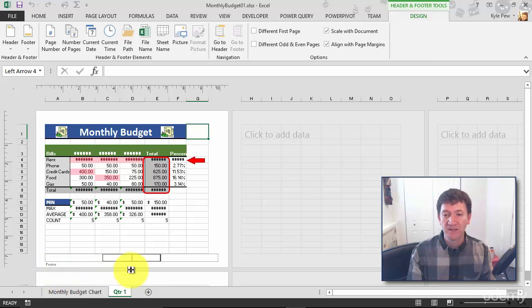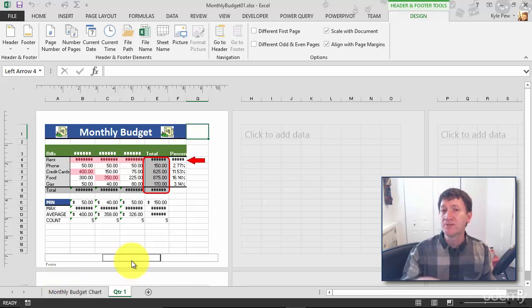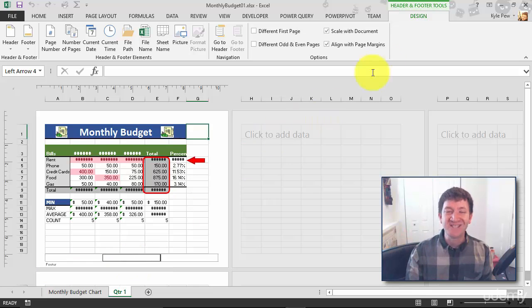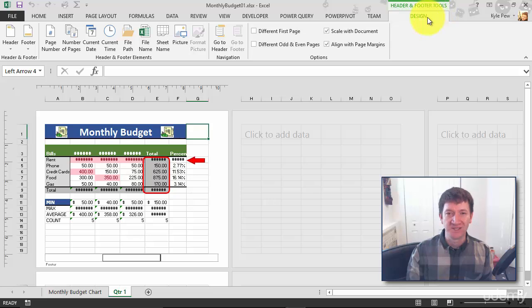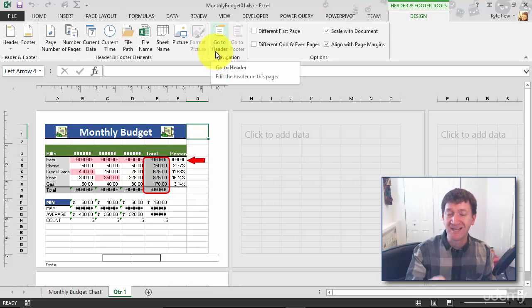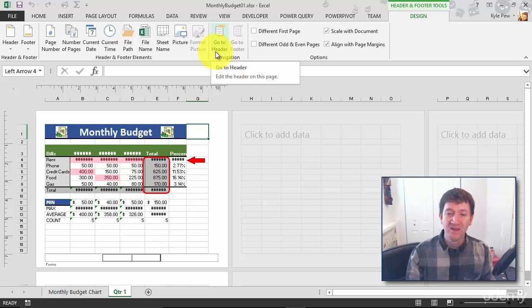Now as soon as you click into the footer or the header, you get a new tab at the top of your screen, a Header & Footer Tools tab called Design. And then there you got all the options that you can utilize to drop content into the header or footer.